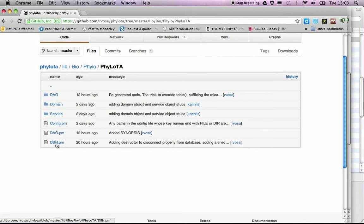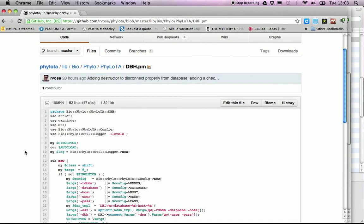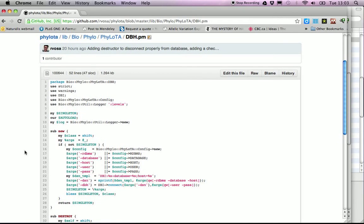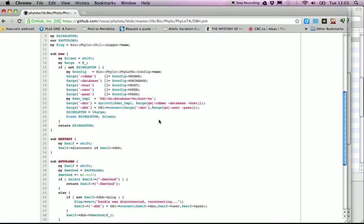Another useful class manages the database handle. In the previous version of Filota, database handles were created somewhat haphazardly across different scripts. It's better to have one centralized point, which is this package. The config object is used here to create a DSN — a string Perl uses to connect to databases via the DBI package. This is the standard way to connect to MySQL, PostgreSQL, SQLite, Oracle, or other databases, requiring the driver, database name, host, username, and password from the configuration.